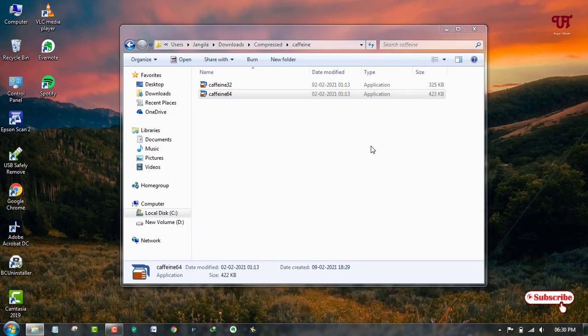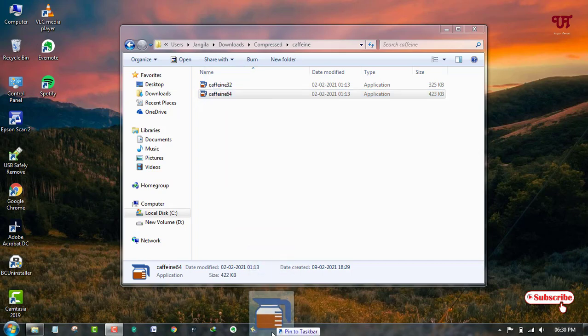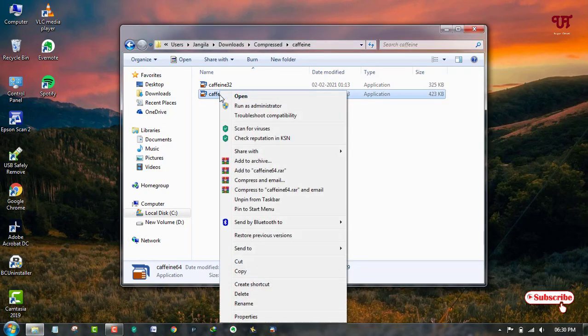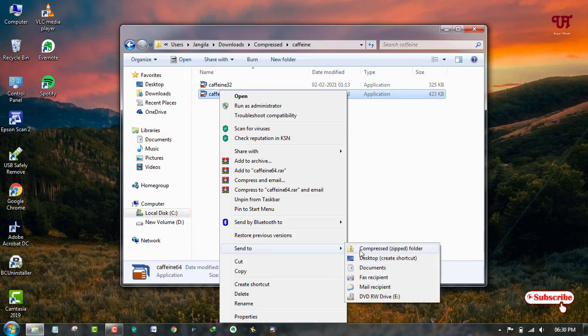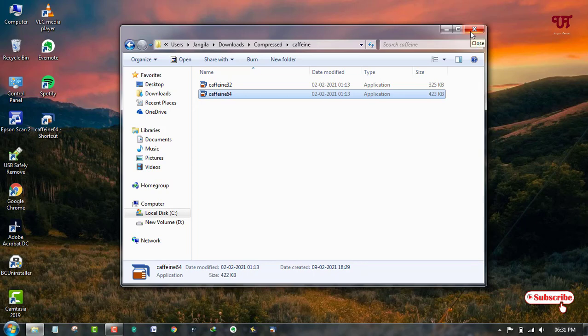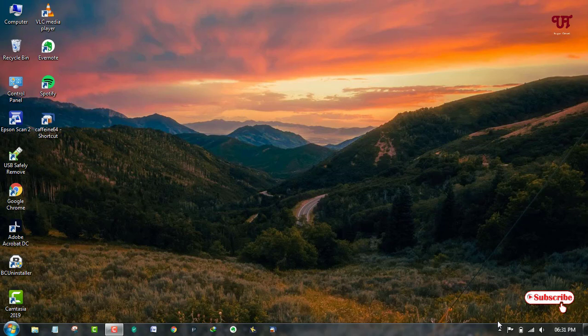If you want this software all the time on your desktop, you can just drag and drop and pin it on your taskbar. Or you can just right-click it, go to Send To, and Desktop Create Shortcut to create a shortcut for easy way to launch this application.